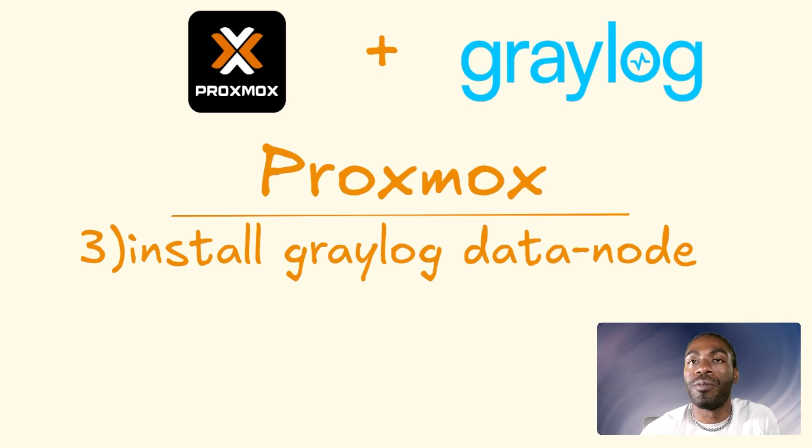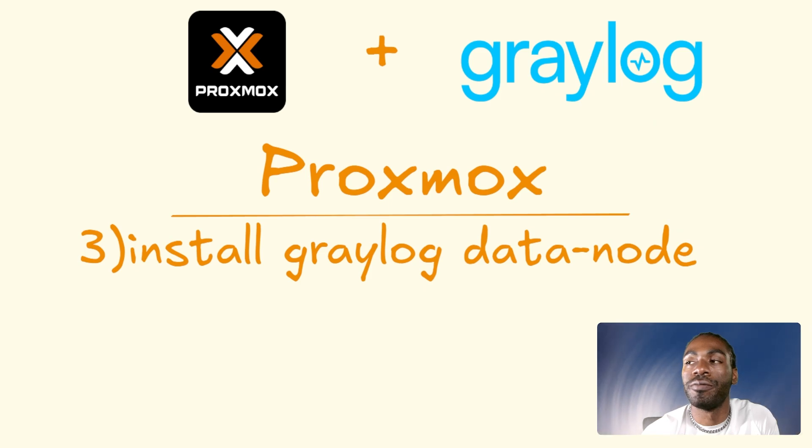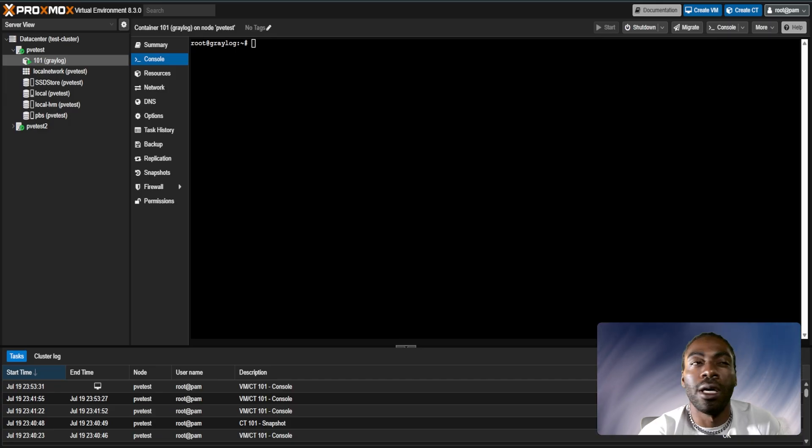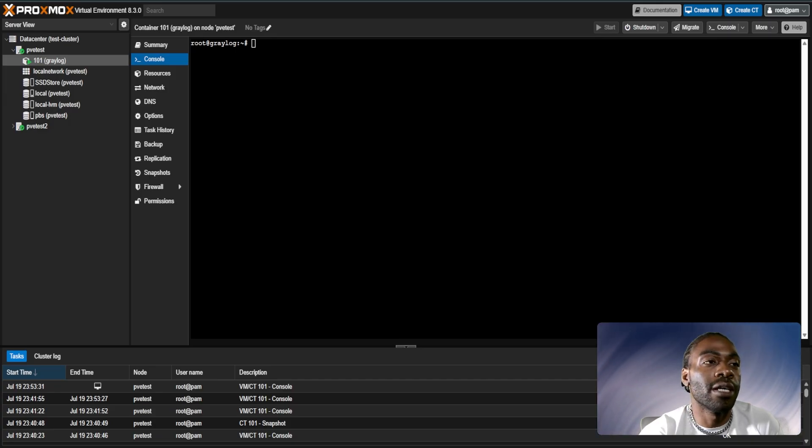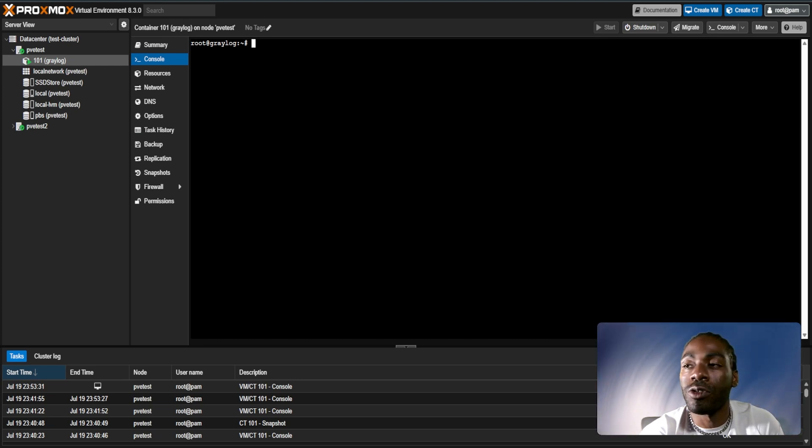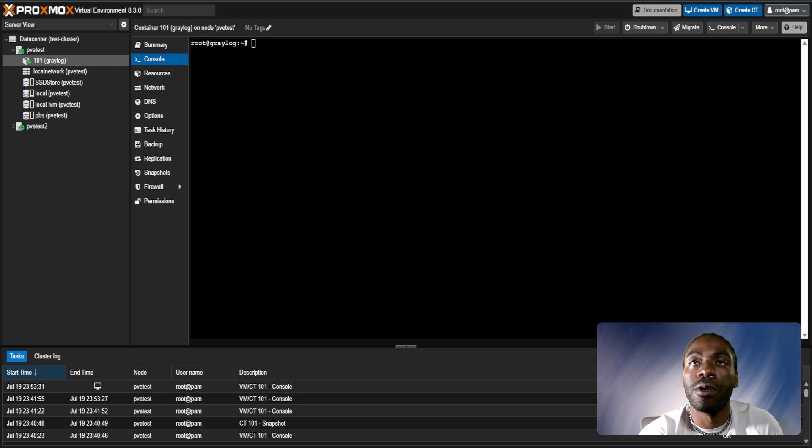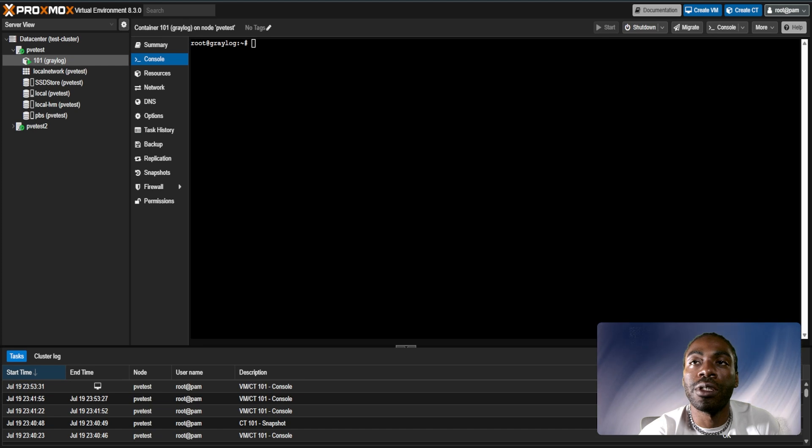Step three is to install the Graylog data node. Let's get that knocked out. The process is straightforward and commands for that will be at the bottom of the description in this video. First thing we have to do is get the Graylog package.